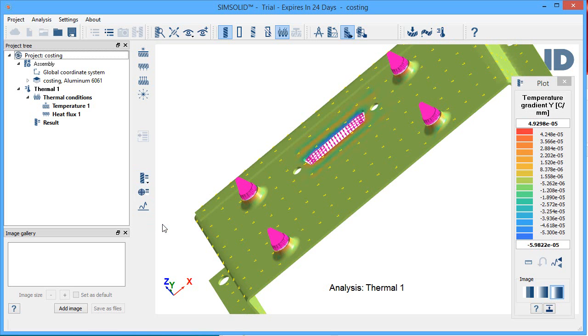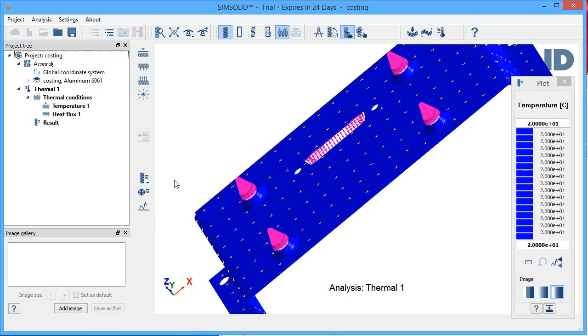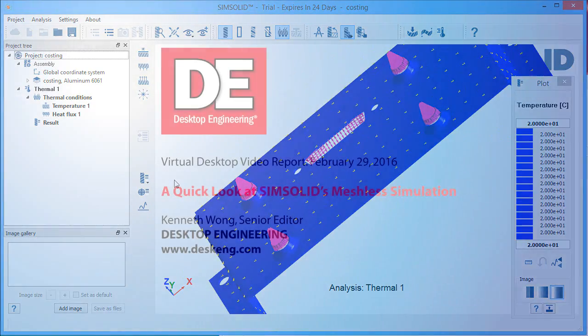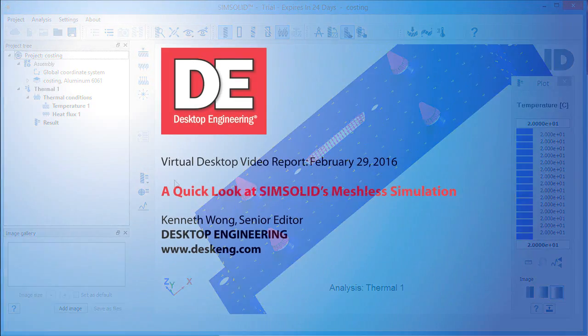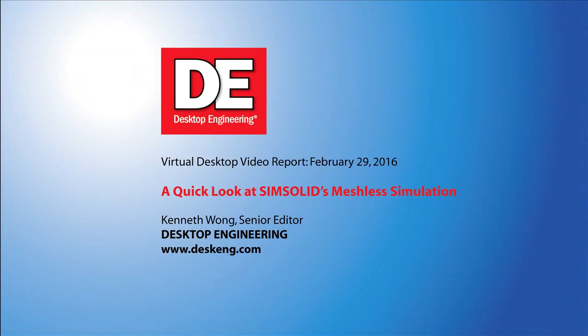Until next time, this is Kenneth Wong with a solid testimony for SimSolid. Thank you.